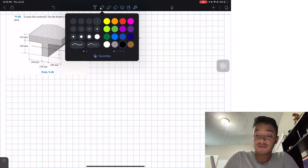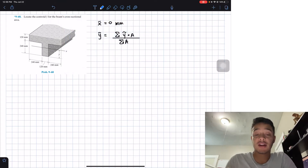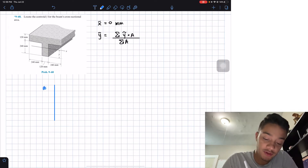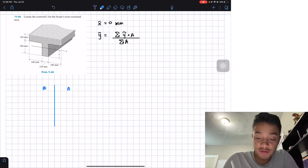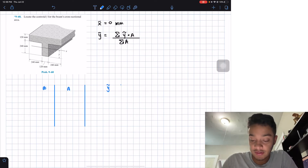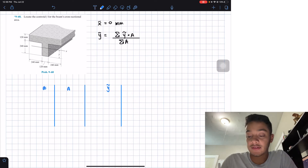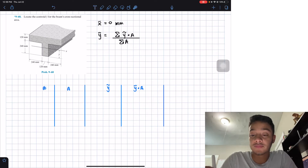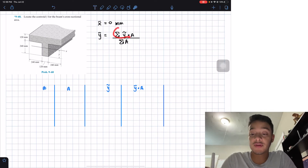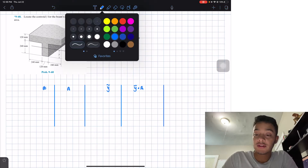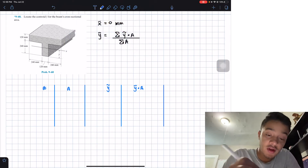To solve this, since these are rectangular figures, we can separate them into individual shapes. For each figure we'll find the area, then find the centroid location of each rectangular shape, then multiply the y-location by the area. That gives us the required values for the equation — the summation of ȳ·A and the summation of the areas.